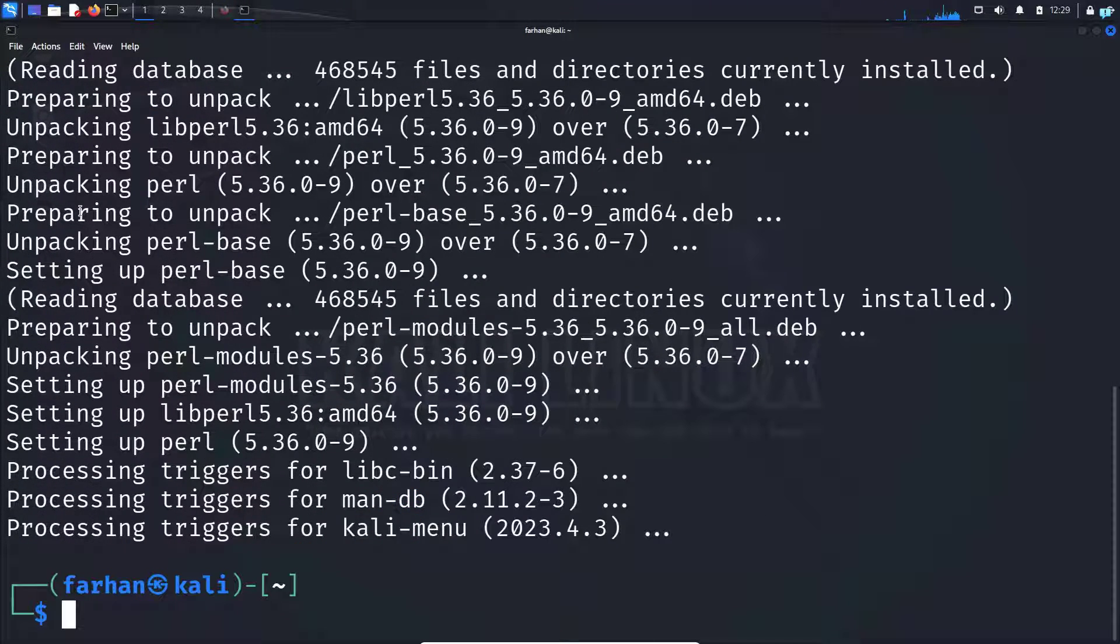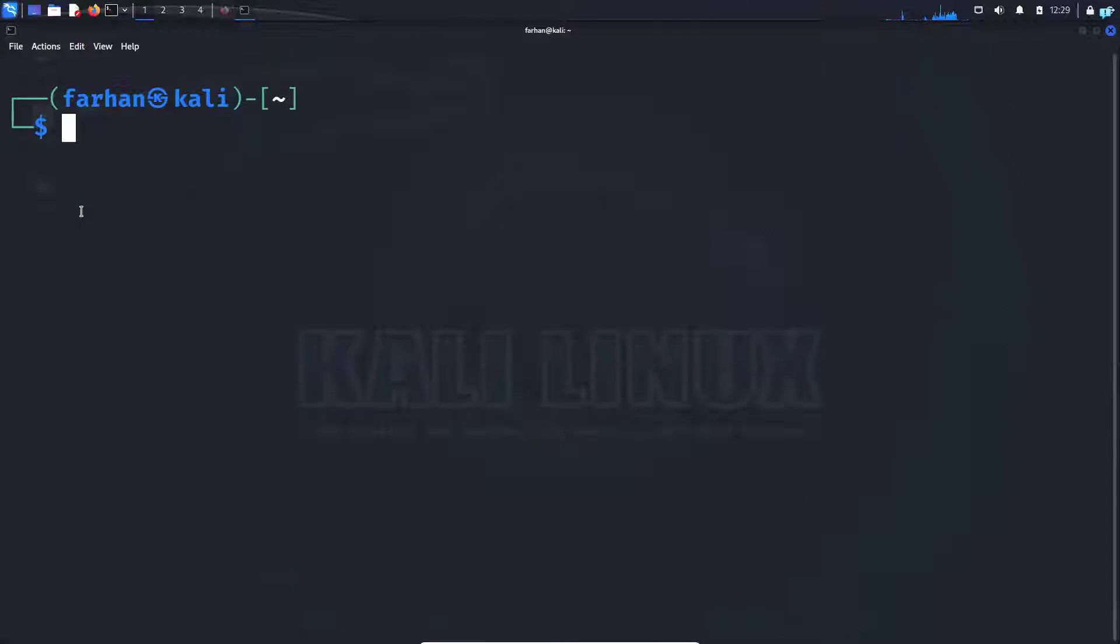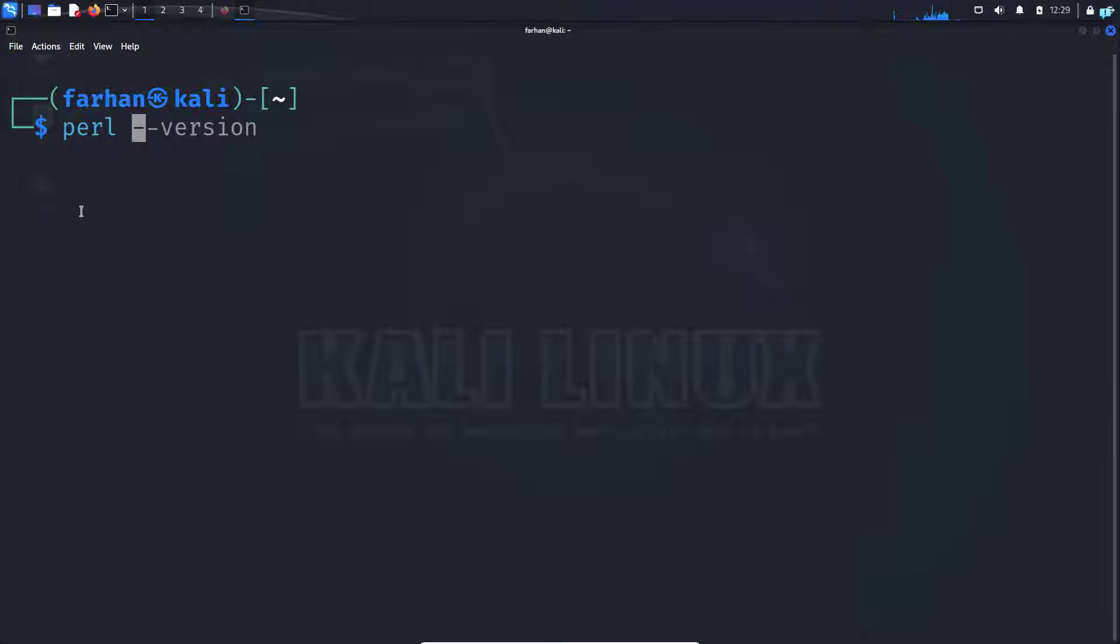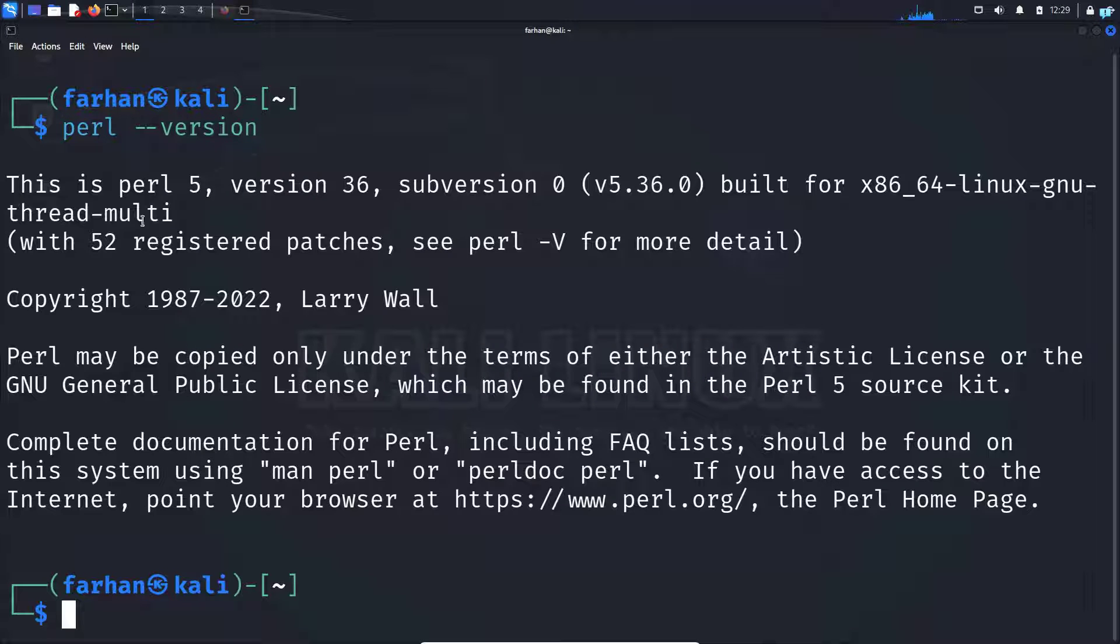Now that our Perl is installed, we can check the version of Perl with the command perl --version. I can see that Perl has been installed successfully.